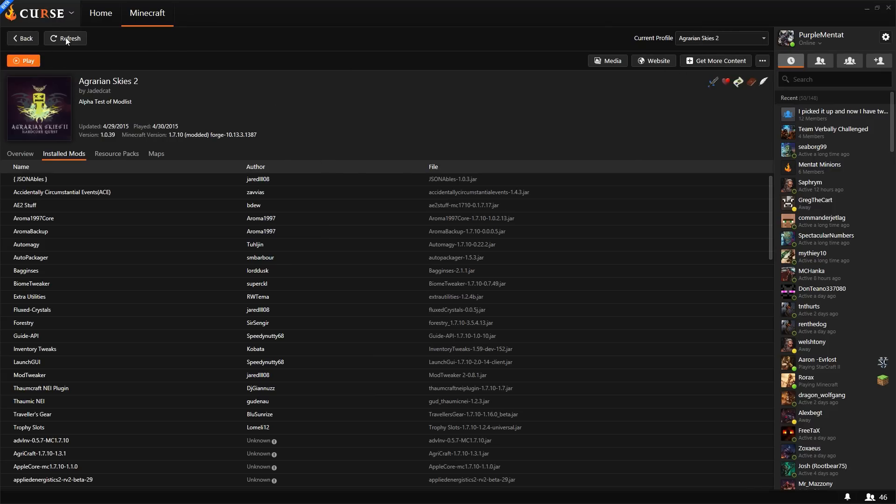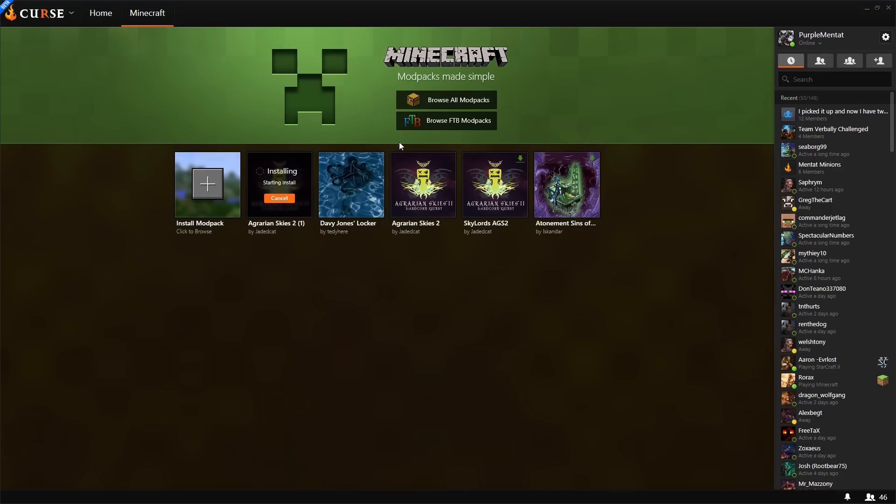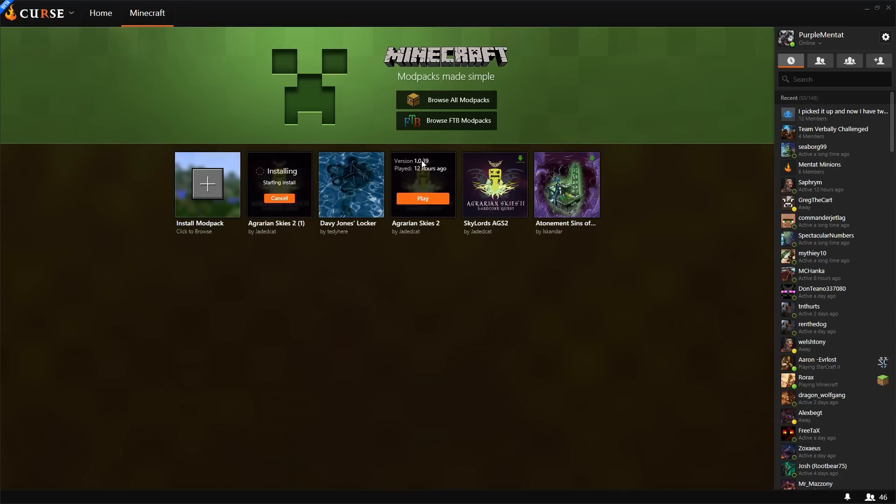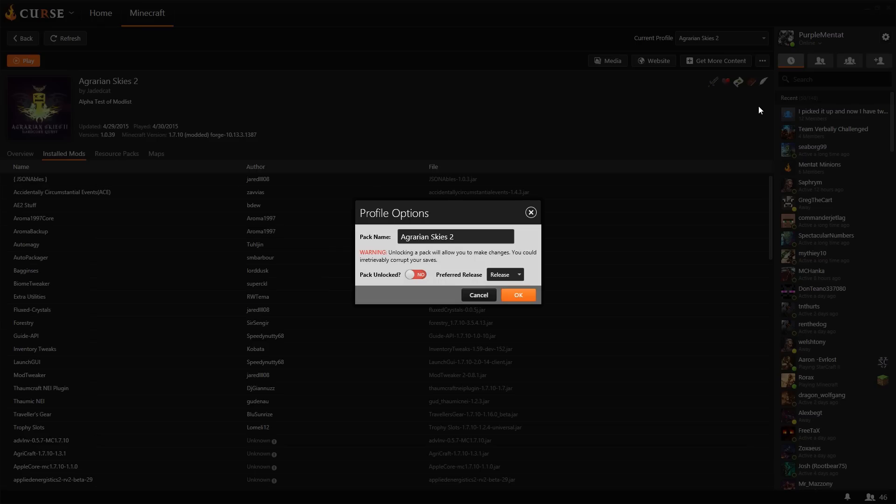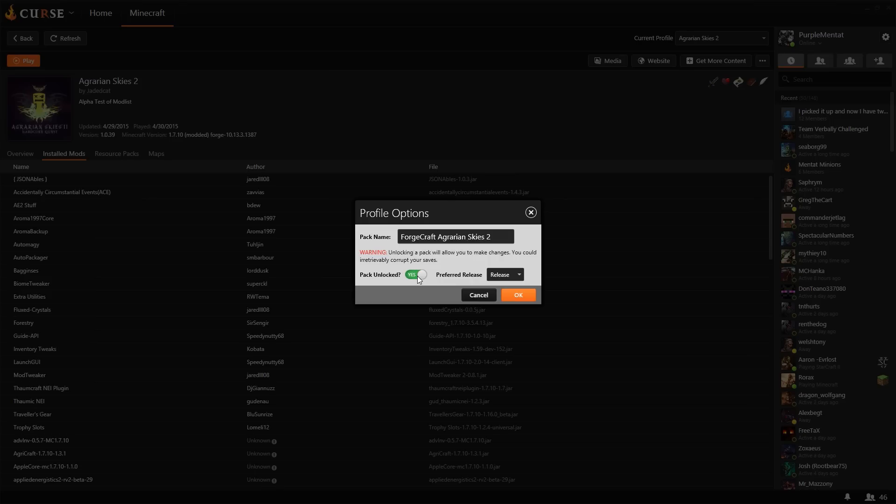You can rename a pack when you open it up in here. You can click on the pack itself, and you can go to Profile Options and rename the pack right here. So it's a simple case for me to add Forgecraft to this Agrarian Skies 2 instance. This is also where you can unlock the pack to add custom mods.